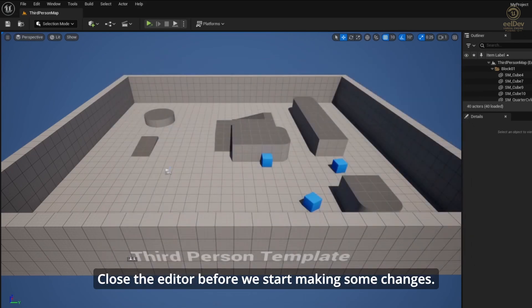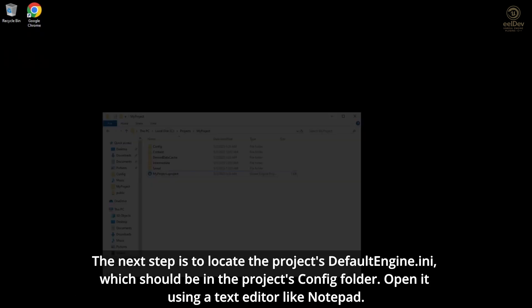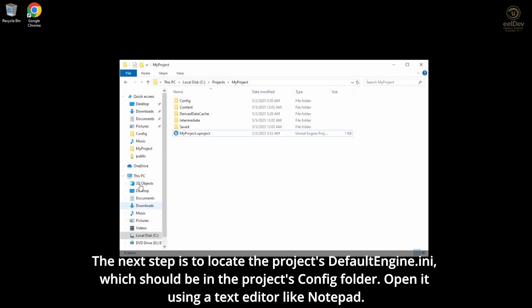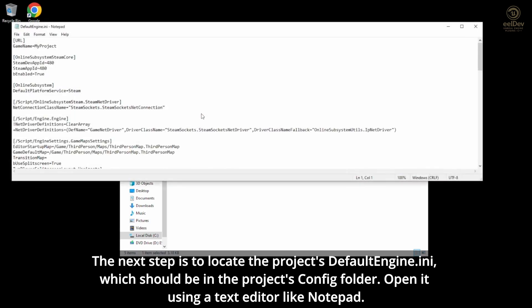Close the editor before we start making some changes. The next step is to locate the project's DefaultEngine.ini, which should be in the project's config folder. Open it using a text editor like Notepad.